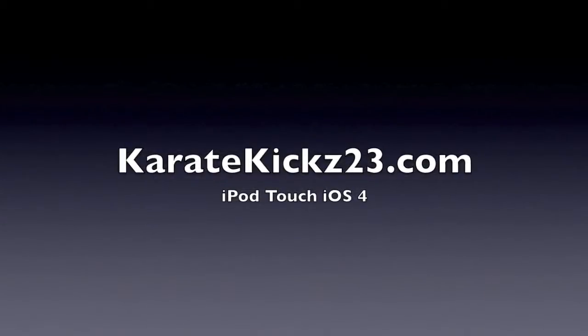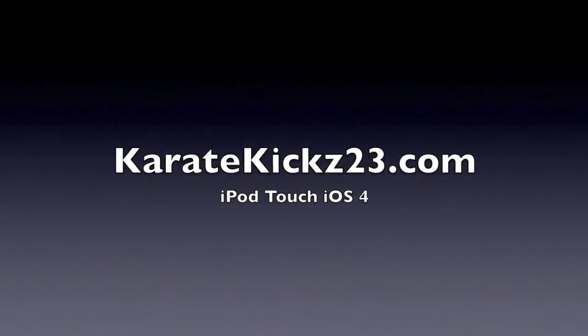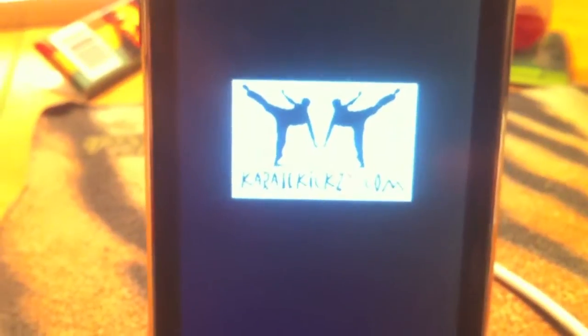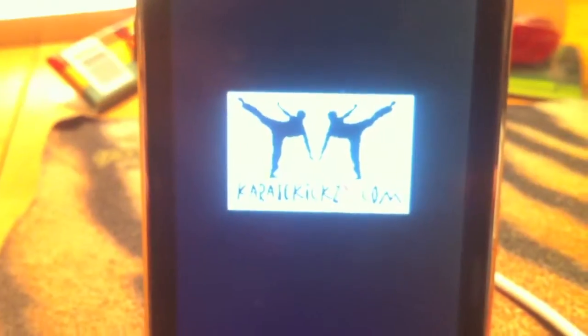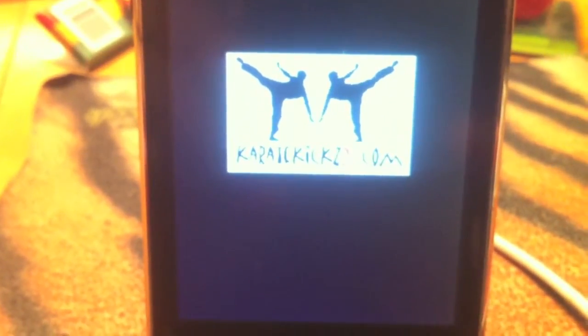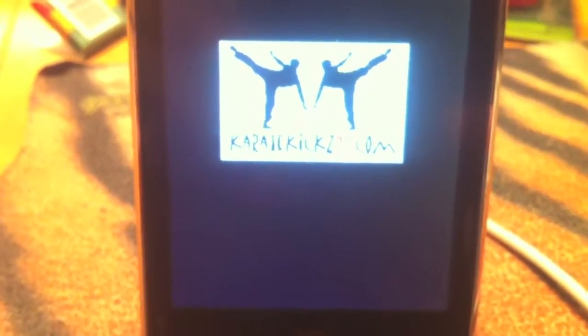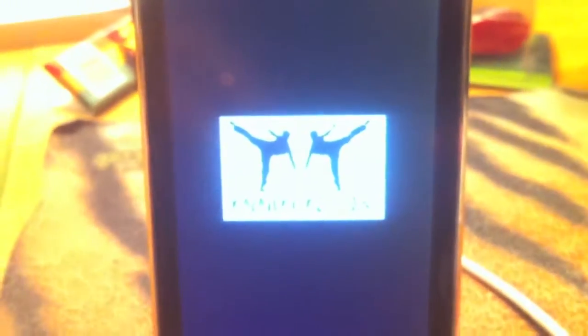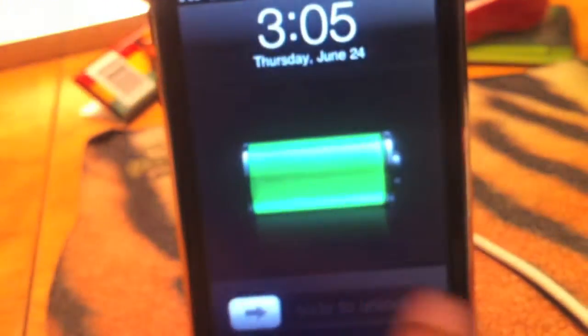KarateKicks23.com. Custom boot logo, KarateKicks23.com. Let's begin.